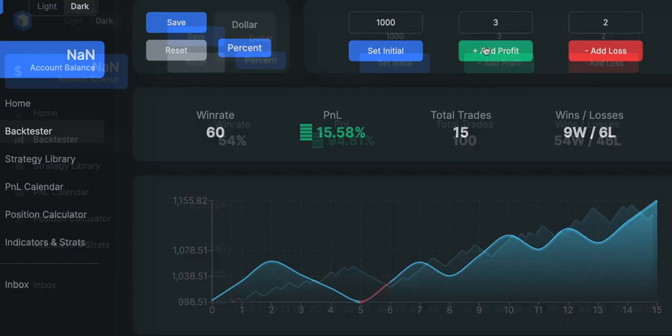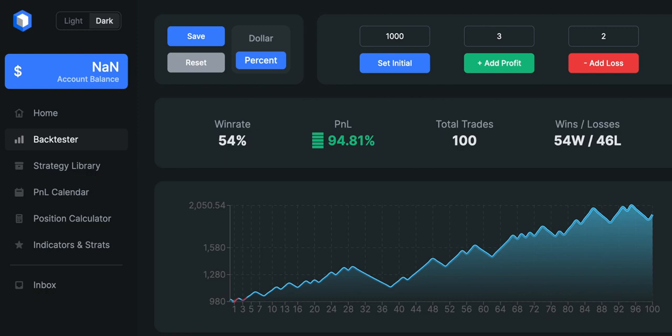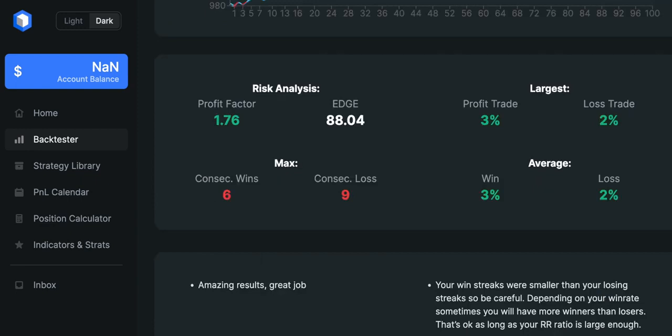Just finished the backtesting, and as we can see, the win rate for this strategy is 54%, and we increased our account size by 94.81%. The results are pretty good — the strategy is definitely making money — but these results are not even close to the ones promised in the video. The profit factor for this strategy is 1.76, and we had 6 consecutive wins against 9 consecutive losses. In the second part of this video, I will try to improve the strategy and make the win rate a bit higher.